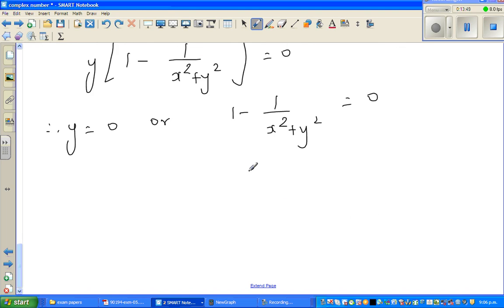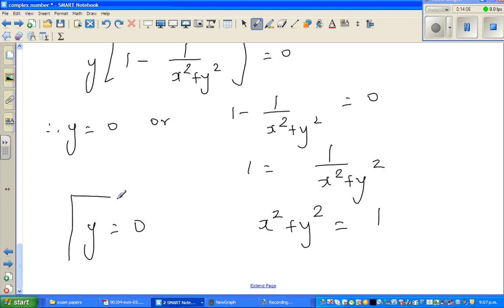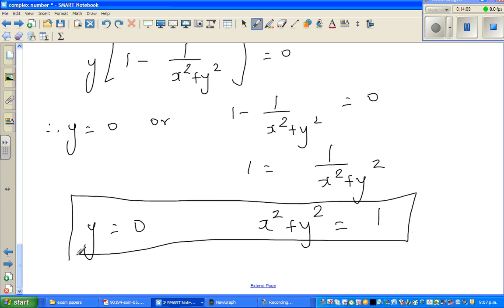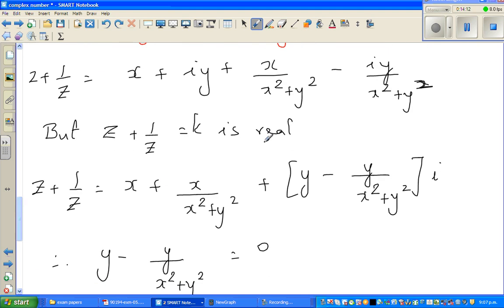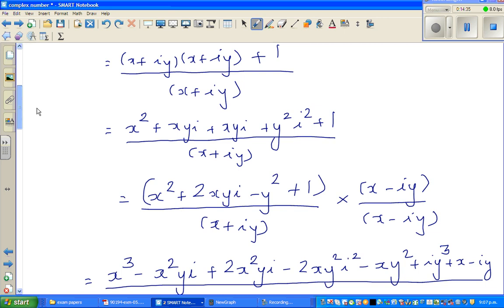Simplifying: 1 = 1/(x² + y²), and taking the reciprocal gives x² + y² = 1. So we have the two results: y = 0 or x² + y² = 1. The crucial step was recognizing that k is real implies no imaginary part, so the imaginary part equals 0. Hopefully this video has been helpful. See you in the next video.